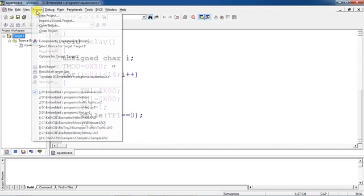If you want to see the same result in Proteus, stop your debug session, minimize Keil µVision, and open the Proteus tool. Select your microcontroller and connect an oscilloscope from the Virtual Instruments menu. Connect it to the specific channel and the specific I/O pin. After connecting the oscilloscope, double-click the controller — it will ask for the program file path. Click the folder symbol and browse to your HEX file path to load the hex file.